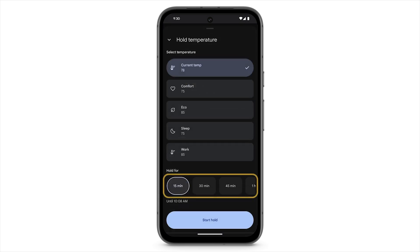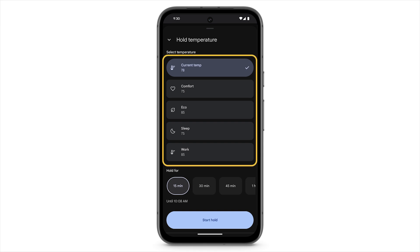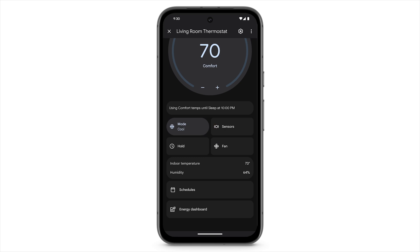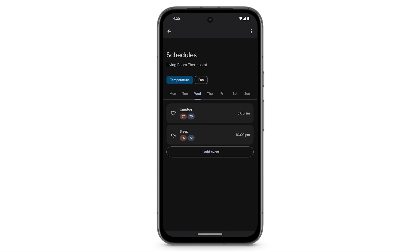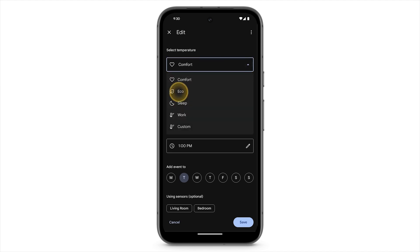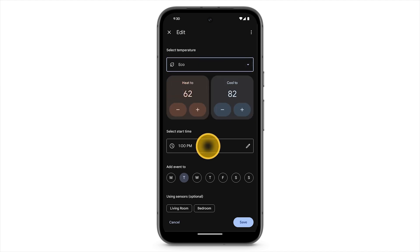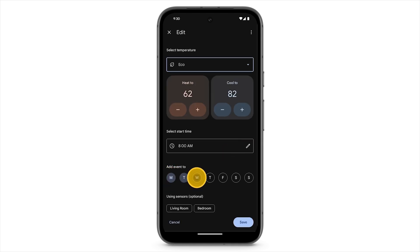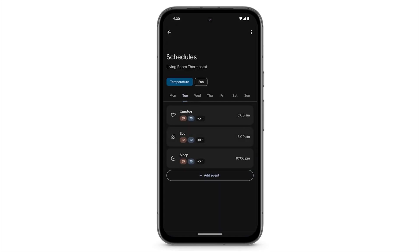Select a certain amount of time you'd like to hold the current temperature, or select from one of the presets you've created. The Schedules tile provides a quick way to adjust your daily schedule. Here, you can tap an event, change the target temperature range, start time, which days you want to adjust, and which sensor the thermostat will use. Or, to create a new event from scratch, tap Add Event.